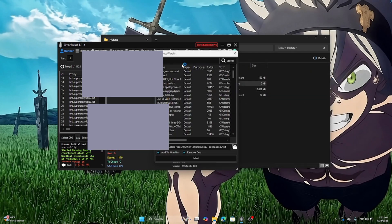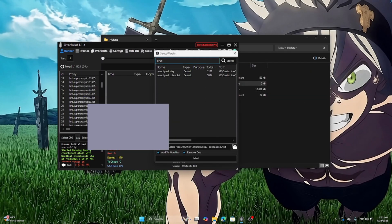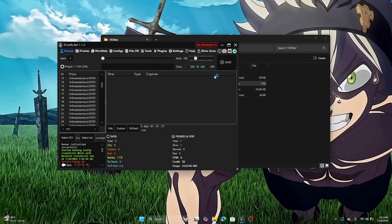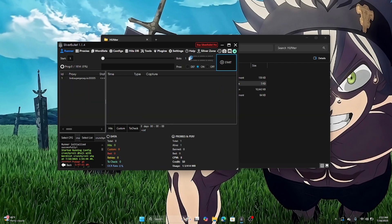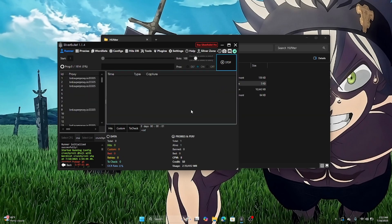Now you have to add the combo to your Crunchyroll combo list. Now it starts checking and giving custom accounts.